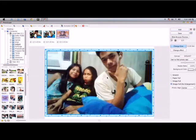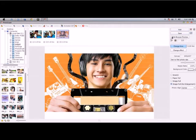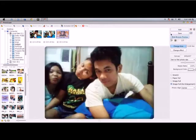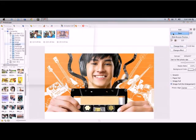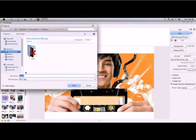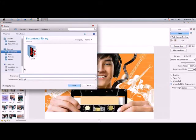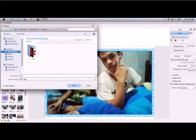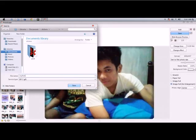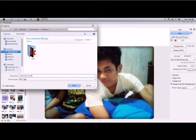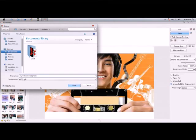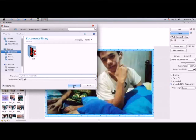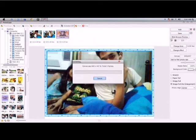That's how to make animated photos in Photoscape. If you want to save, press save. Save on documents as my first animated photo. Save. Let's wait.